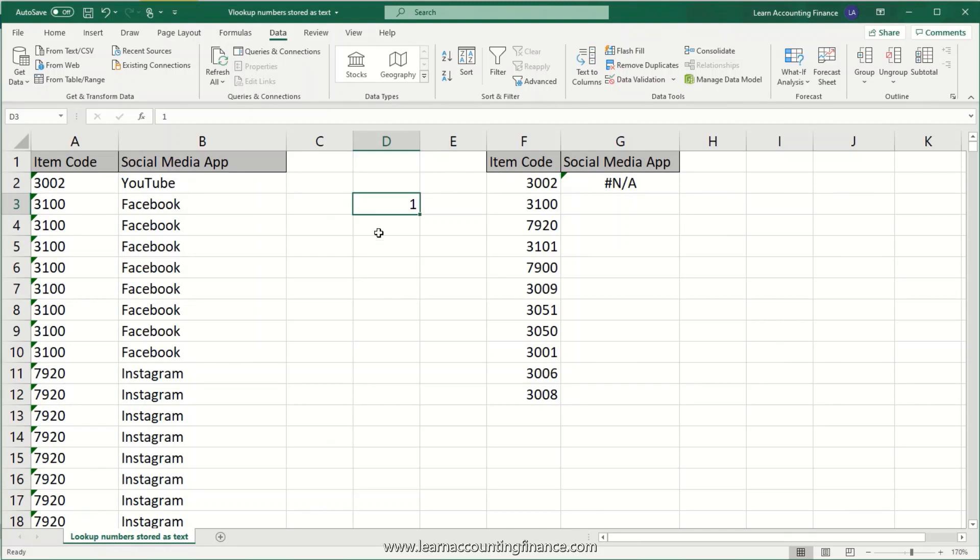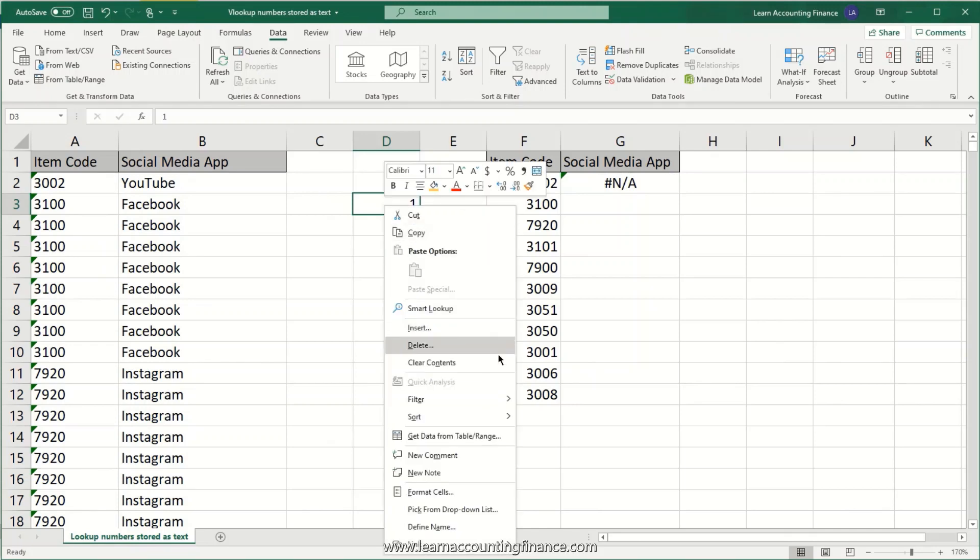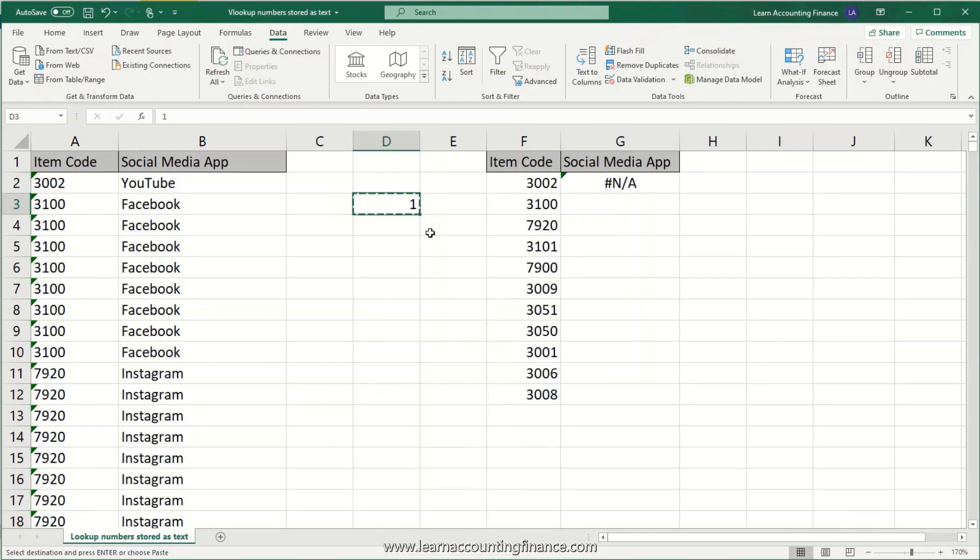And then you're going to copy this cell. So you can either use the keyboard shortcut Ctrl+C or you can right-click the cell and click on Copy. Now what you're going to do is select the column in which you have the number stored as text.